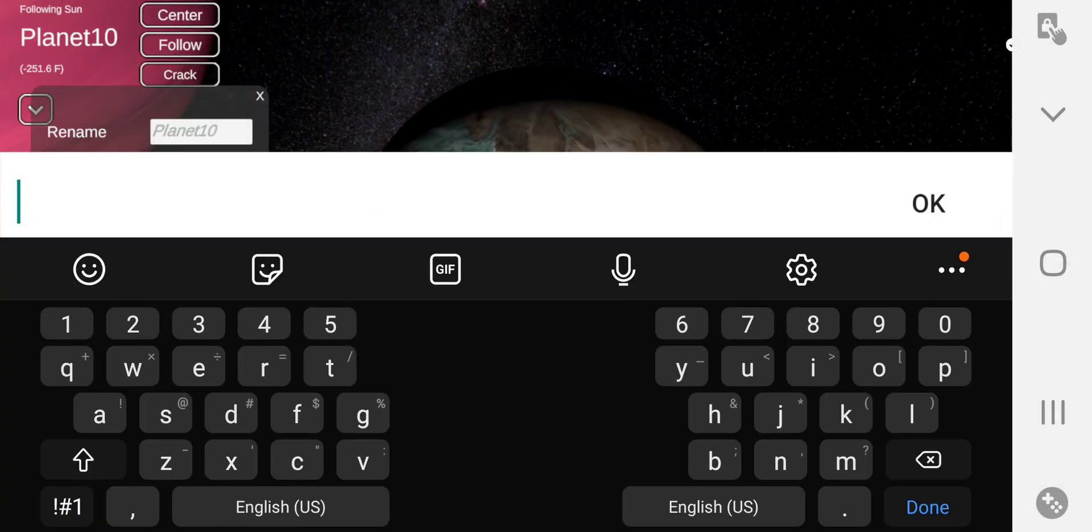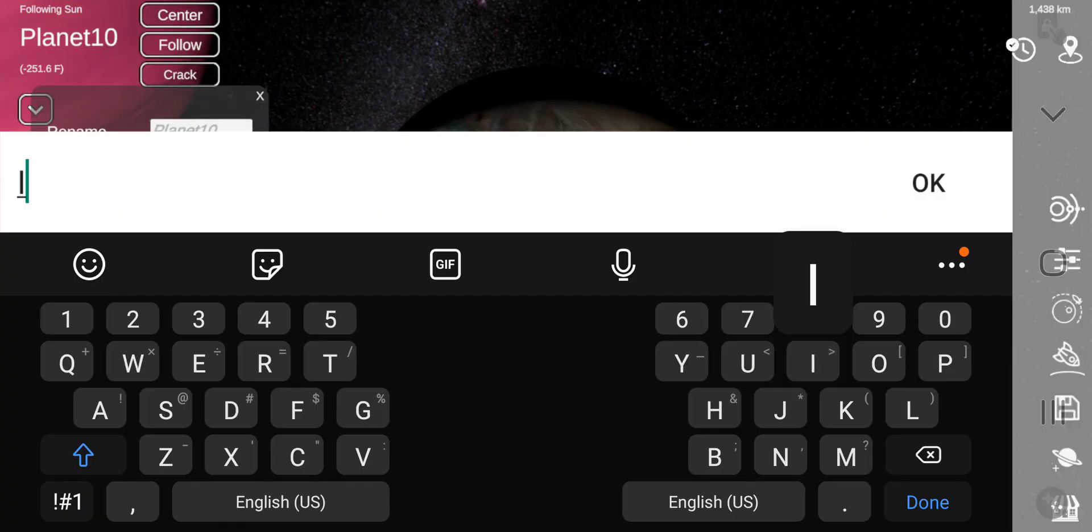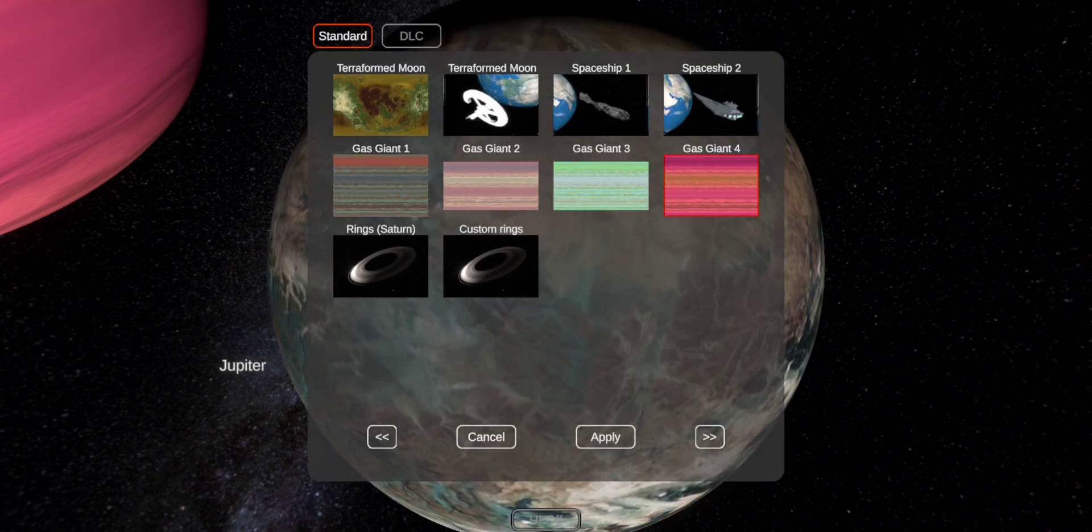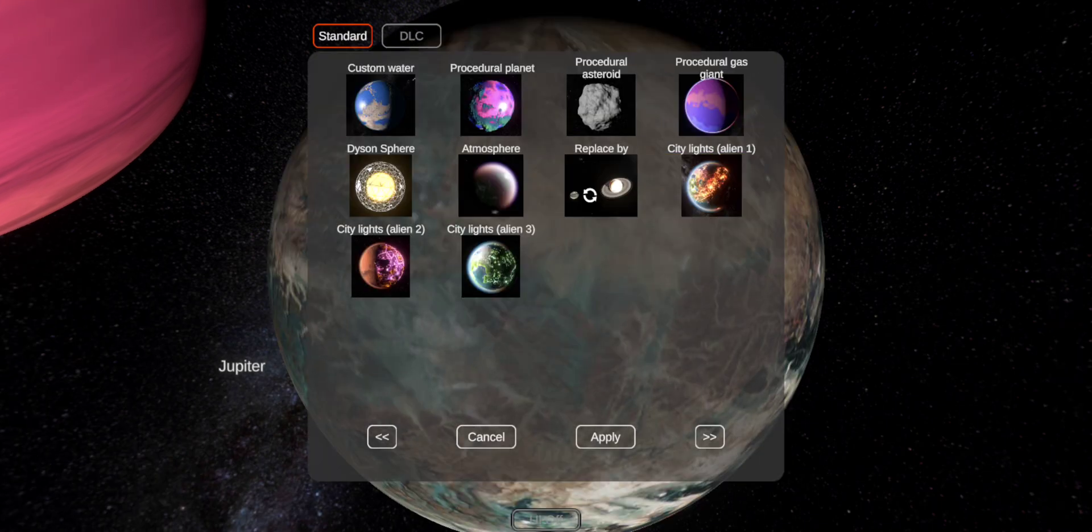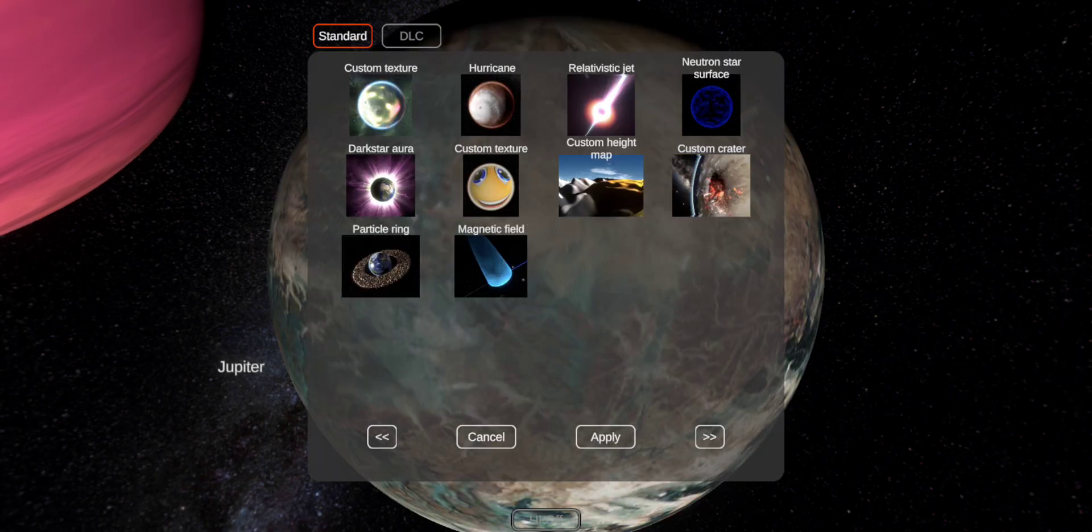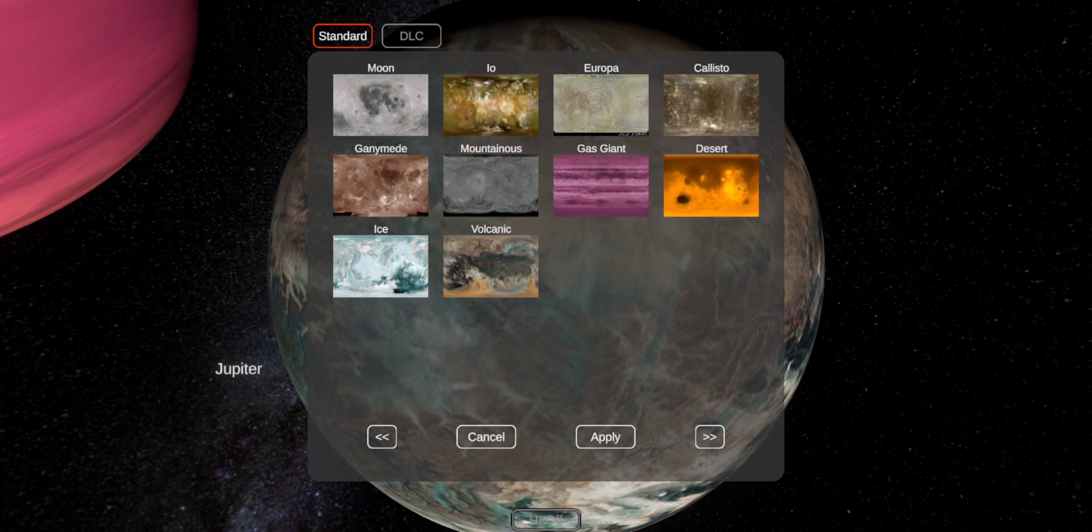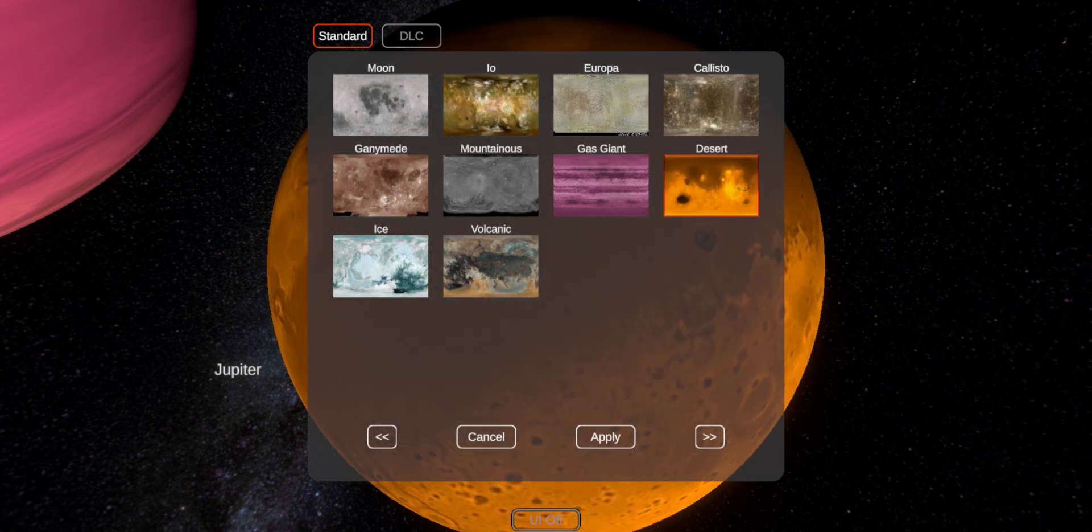This will be Io. Desert. Looks like that.